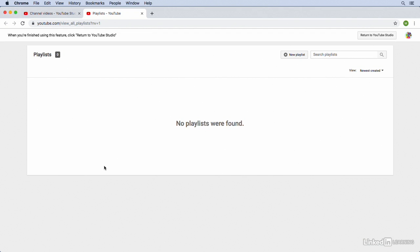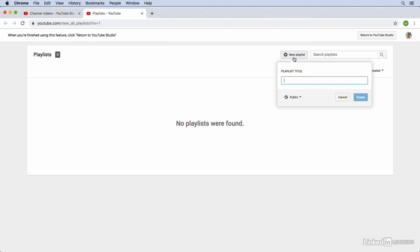At the top of my screen, I'm going to click on the New Playlist button. We'll call this one Cake Designs. Notice that we have the option to specify the visibility of this playlist. You could create a public playlist, an unlisted playlist, or a private playlist. But if you're using YouTube for marketing or monetization, you want your content to be discoverable. So we're going to keep this playlist as public, and then we're going to click on Create.